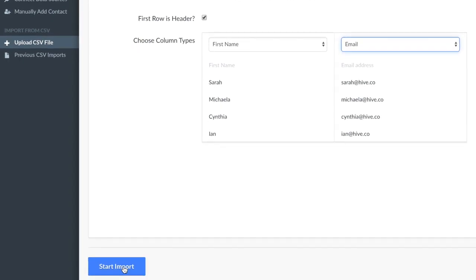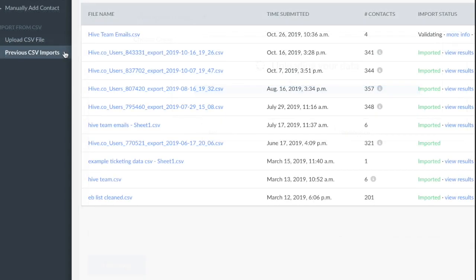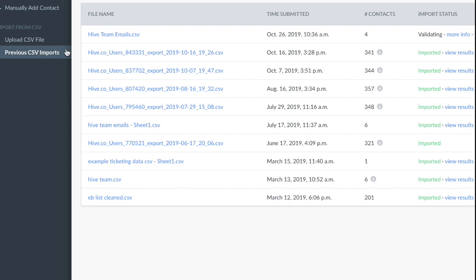To check the status of your import at any time, click Previous CSV Imports.